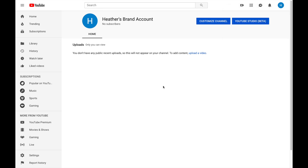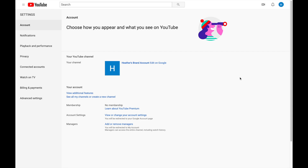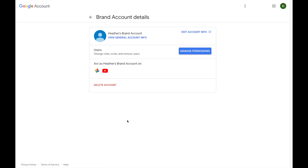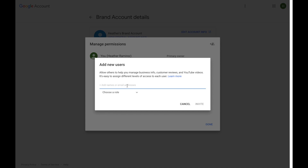If you want to add multiple administrators, here's how. Hover over your profile icon in the top right and go back to your account settings. Towards the bottom of the page, you'll see a new feature — 'add or remove managers' — that wasn't there before since we weren't a brand account. Click that, then under 'manage permissions,' you can see all the accounts that have permission to manage this YouTube channel. To add anyone, click the icon, type in their email address, and then select their level of permission.